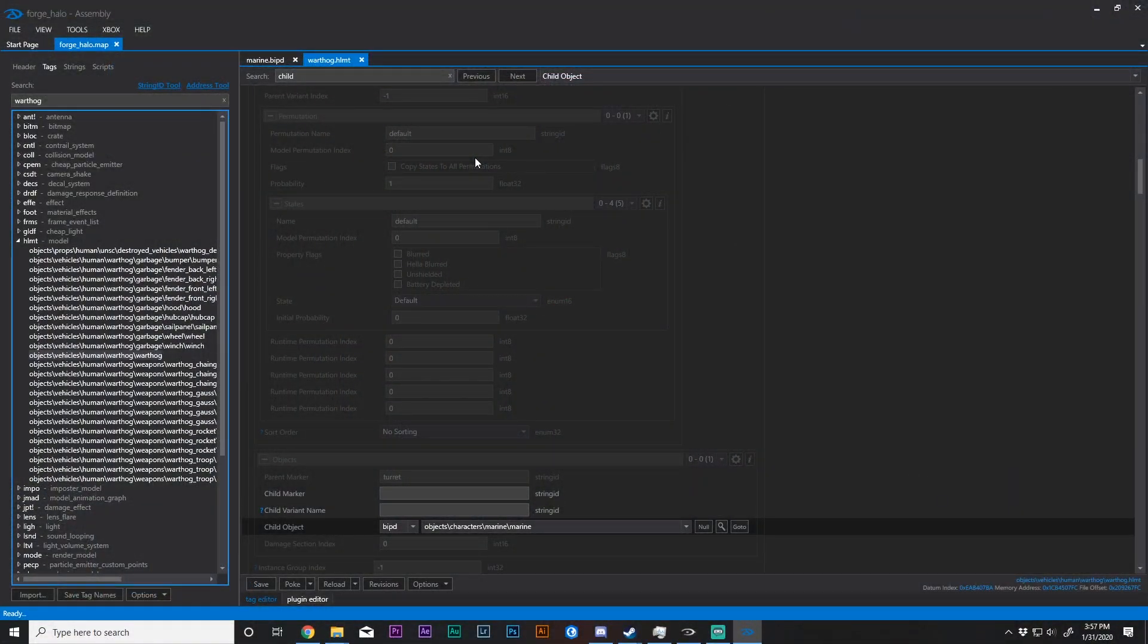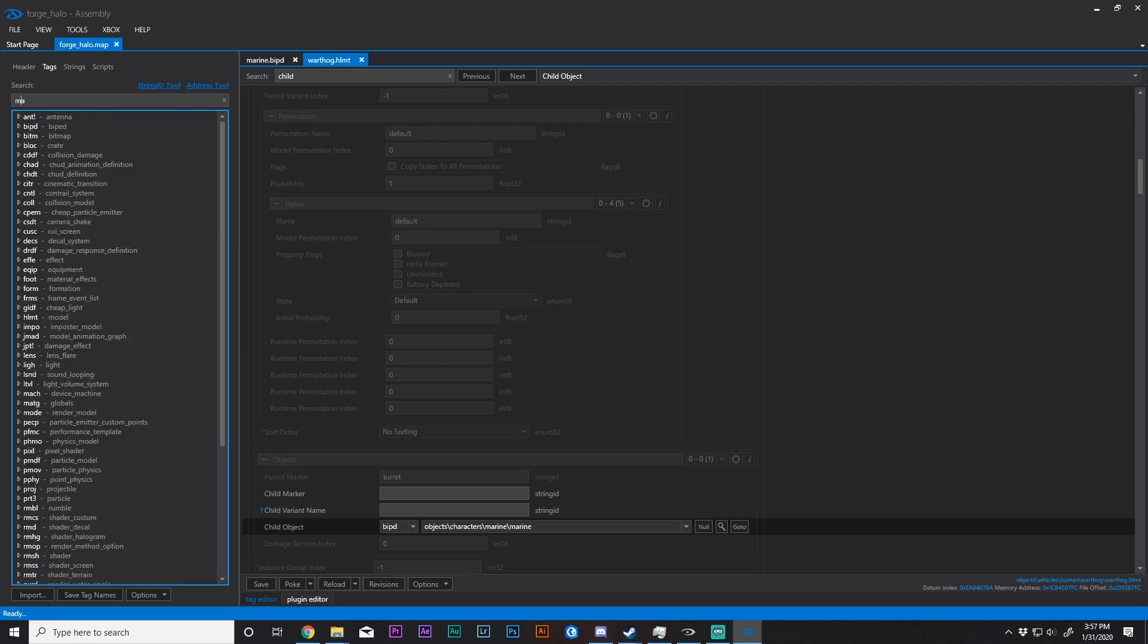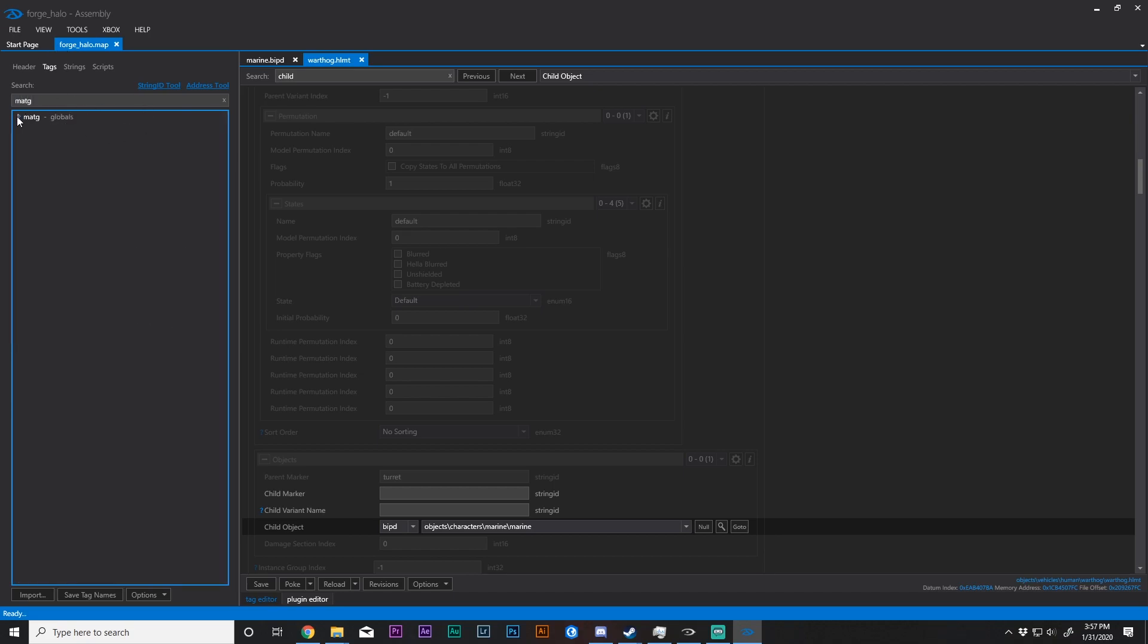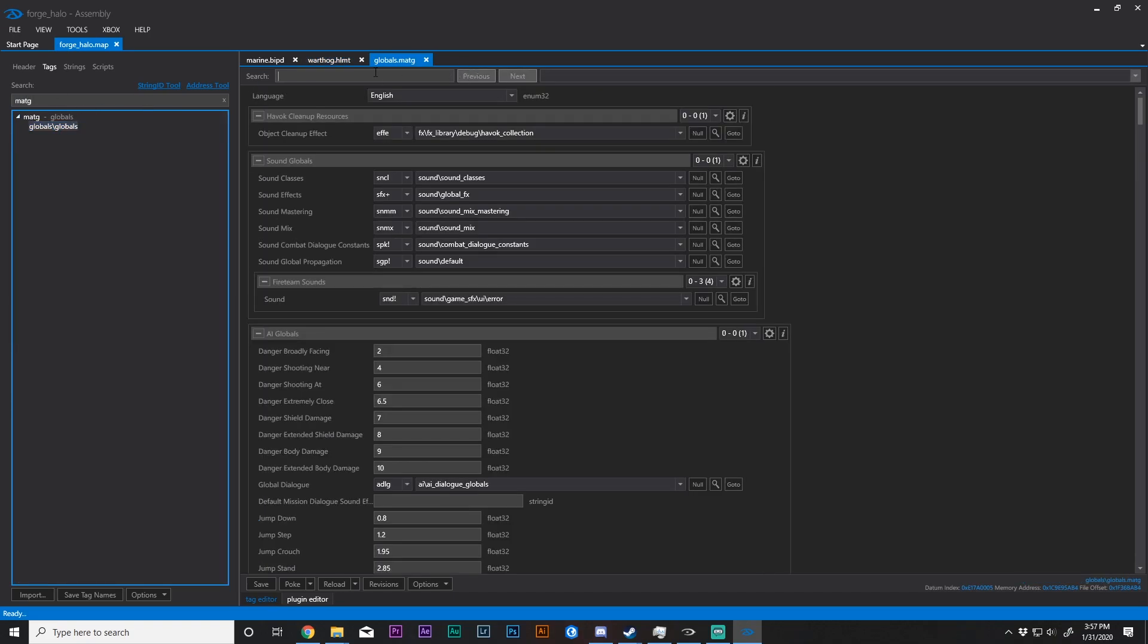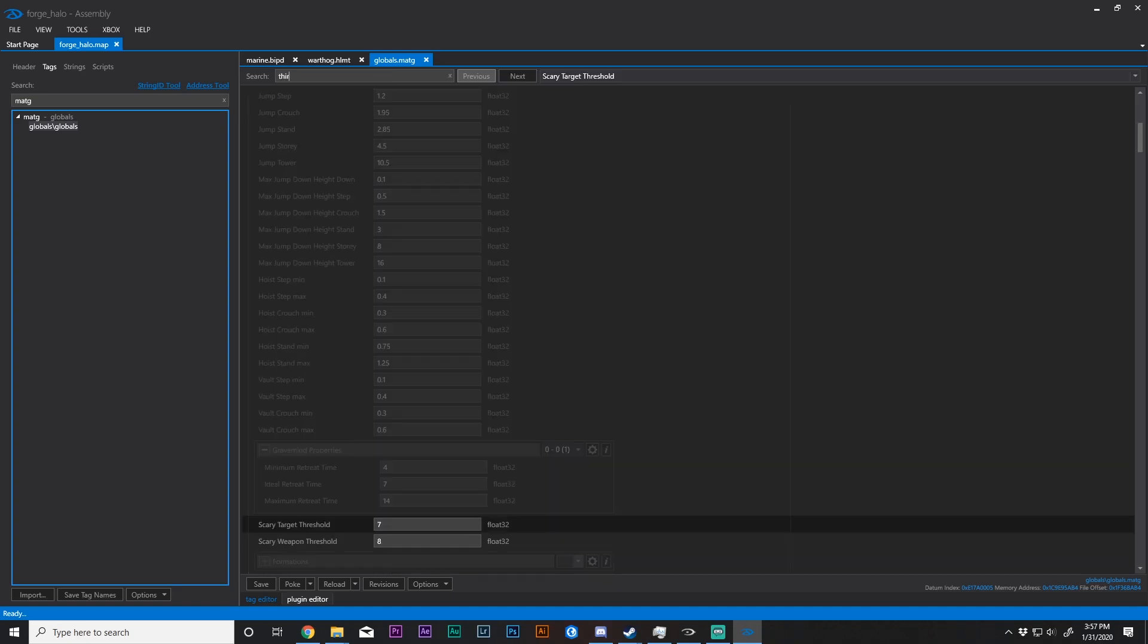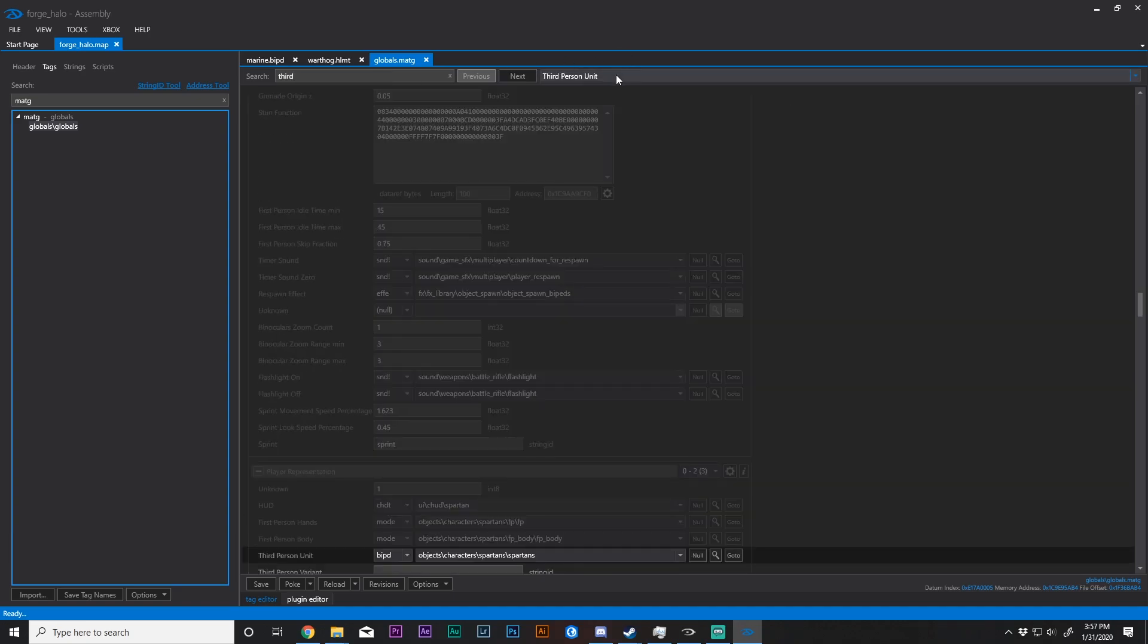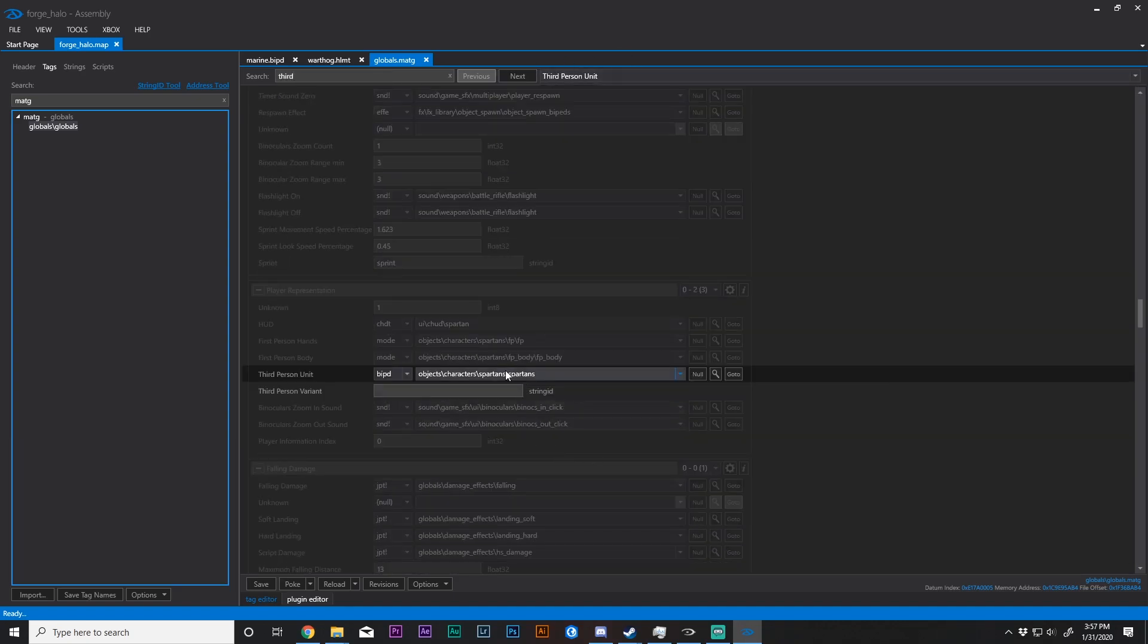So now let's look at how do we play as this biped. Really easy to do. First thing you need to do is open up MATG or globals. And there's a problem that comes about if you don't do this next step. So let's just say that we were to change our third-person model under third-person unit from Spartans to Marine. Very simple change.